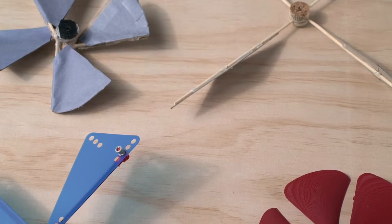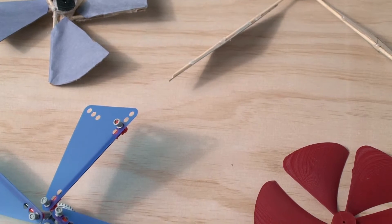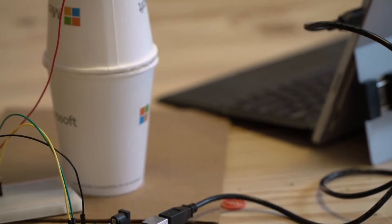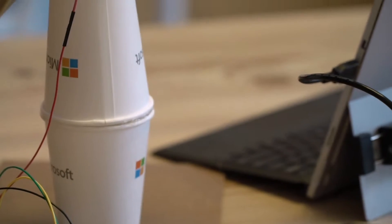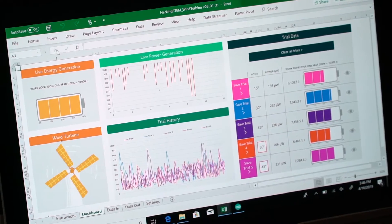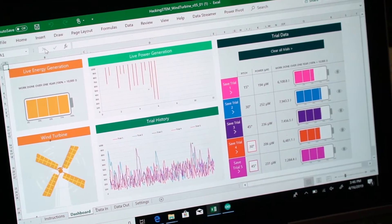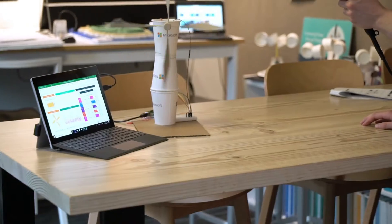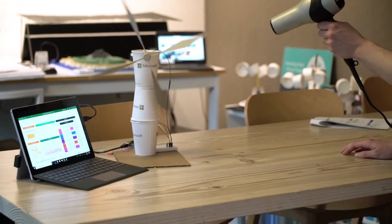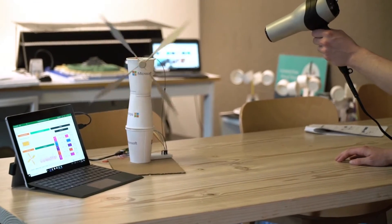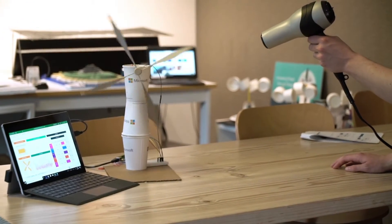They then repeat their blade design trials, this time using an Arduino board to process their data into an Excel worksheet, enabling them to simultaneously see their previously collected data from the windmill and compare it to their wind turbine data. We hope you'll download the project materials and try out the new worksheet. Please hack our project and tell us what you think.